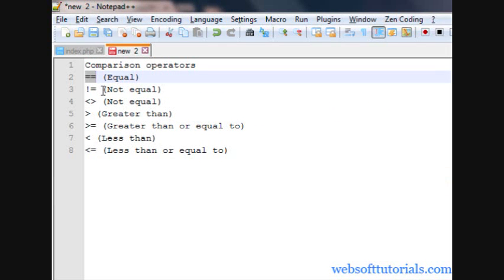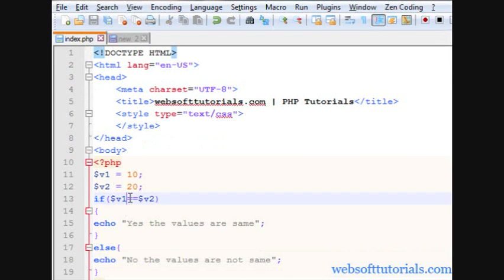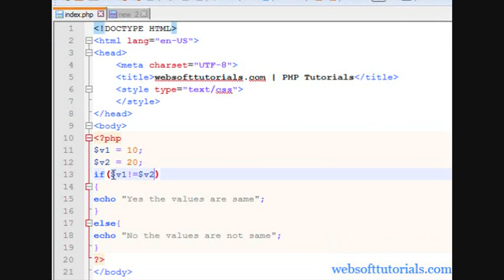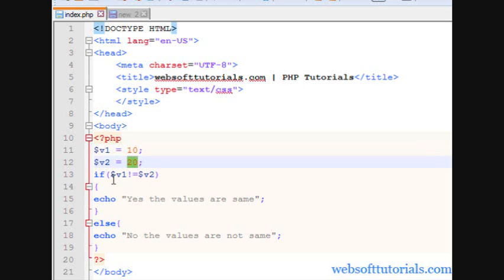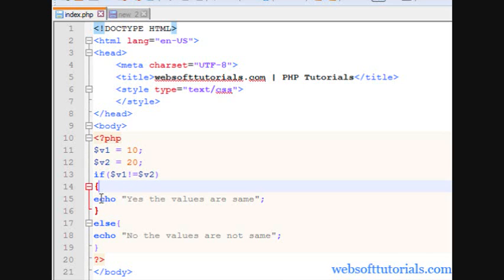So that was about equal. Now we will talk about not equal to. I will remove the previous condition and write $v1 checking this condition: if v1 not equal to — using an exclamation mark followed by an equal sign — then v2. This checks if the values of both variables are not equal. Variable 1 has value of 10 and variable 2 has value of 20, so this condition is satisfied because variable 1 is not equal to variable 2.